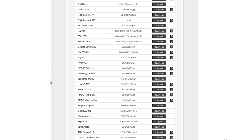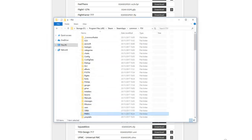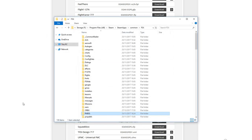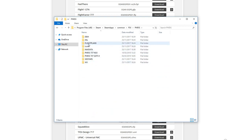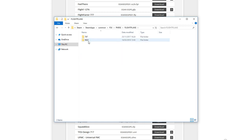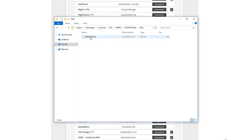Once you've downloaded the flight plan, you need to put it in the correct location on your computer. Open Windows Explorer and navigate to your main FSX or Prepar3D install folder. Within the simulator folder there should be a folder called PMDG — click into that, then into Flight Plans, and then into the appropriate aircraft folder — in this case the 737 NGX folder. Either download the flight plan directly to that folder or copy and paste it in. Once the flight plan is in this folder, it's ready to be used by the sim.